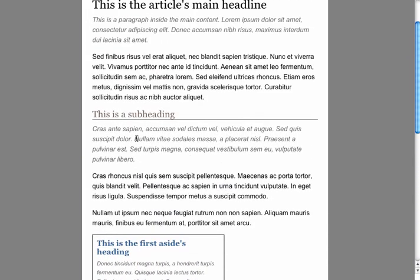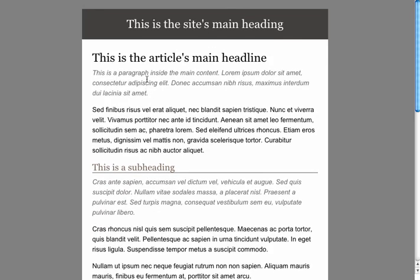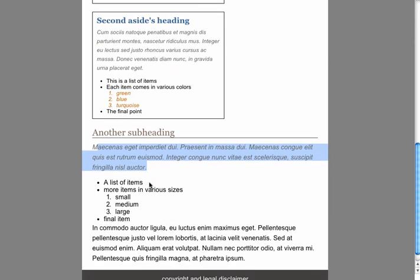These types of selectors are utilized all over the internet — they're more specific ways to target elements on your page without resorting to classes or IDs. Think about ways to use CSS selectors to target things rather than always adding a class or ID name, which can be more flexible. For example, it might be useful to have a paragraph that immediately follows a heading styled differently, or to add space after a list.